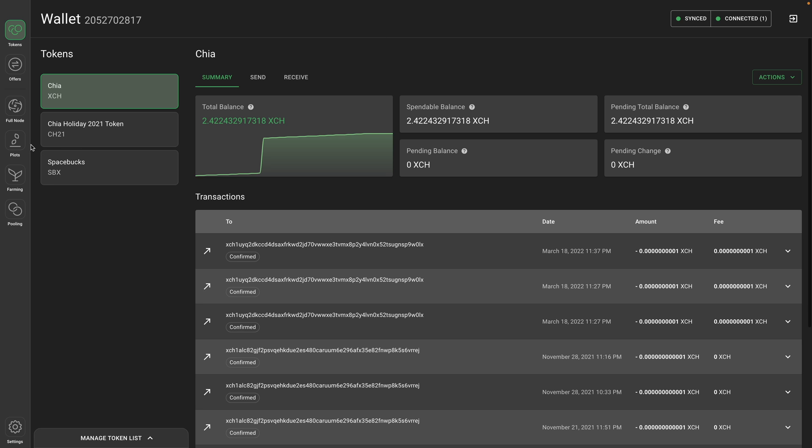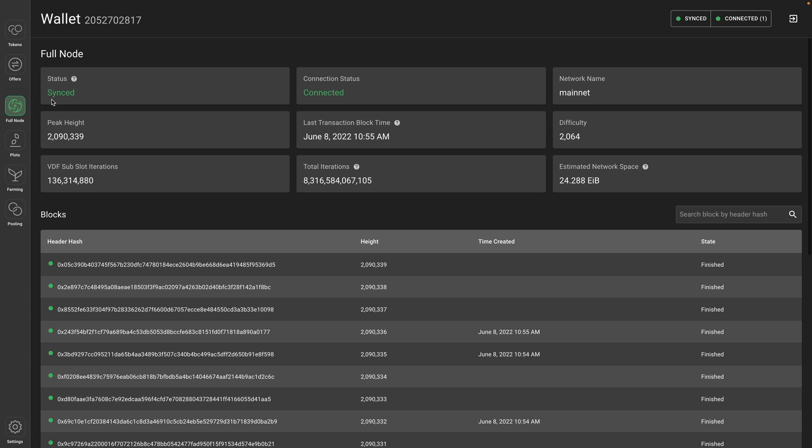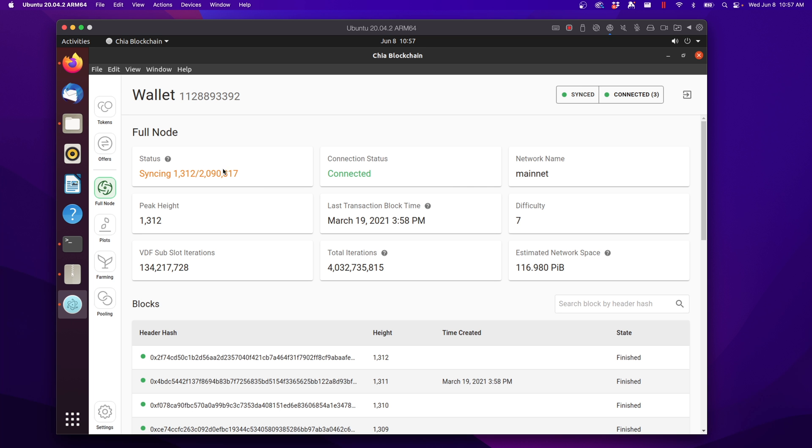To get an overview of the progress of this synced status, you can go over to full node. And this will tell you the status, the peak height, which is the most recent block. And if you're syncing, it should give you a status of how far you are synced. You can see over on my other install, it'll say the exact number we are synced to.